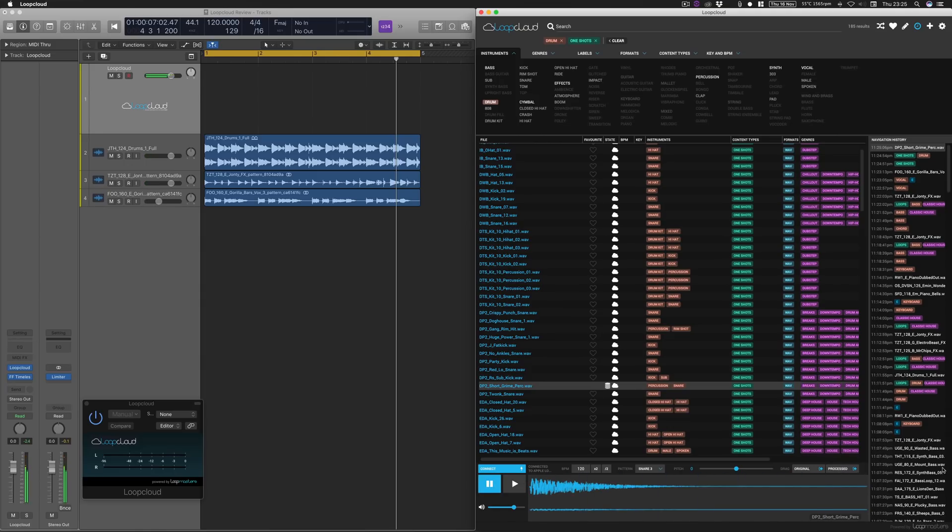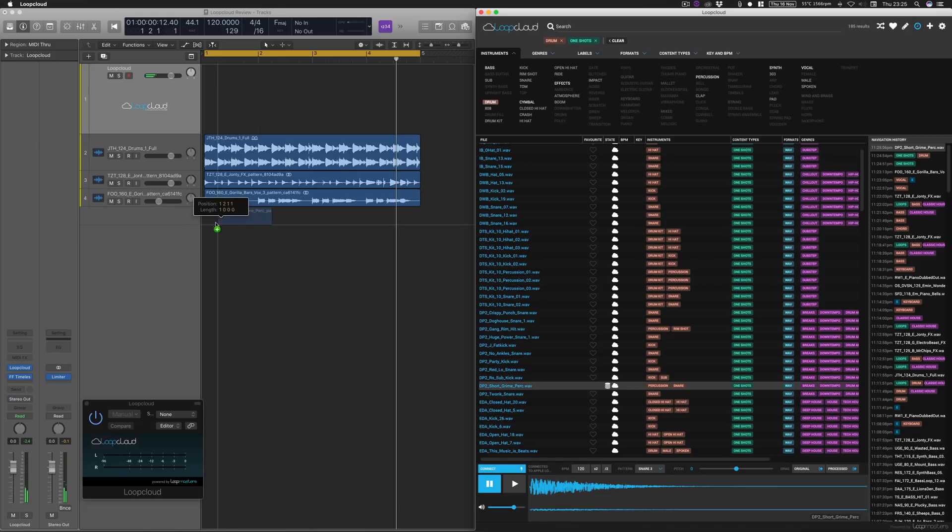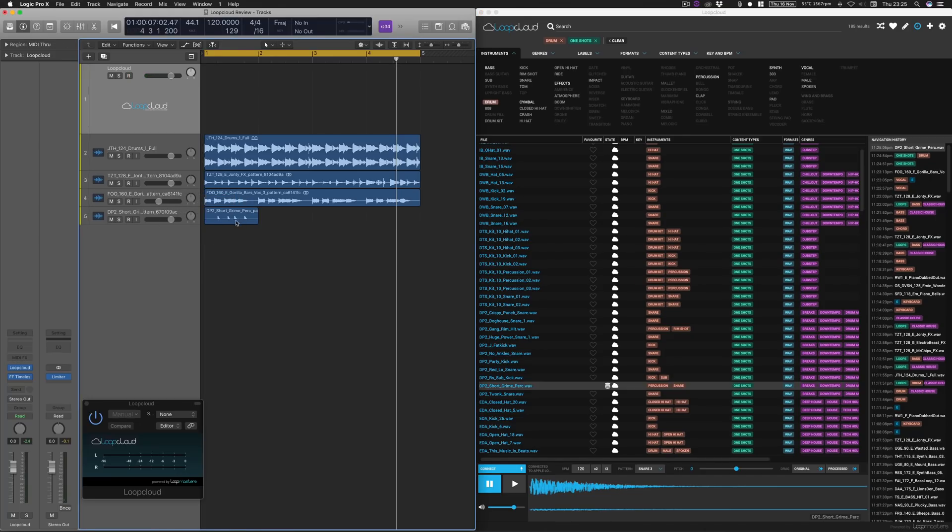So then what I'm going to do is download the file, which is processed, and then what I'm going to do is drag that onto our DAW, and then there we have it. It's already made it into that pattern. So if we play that back.